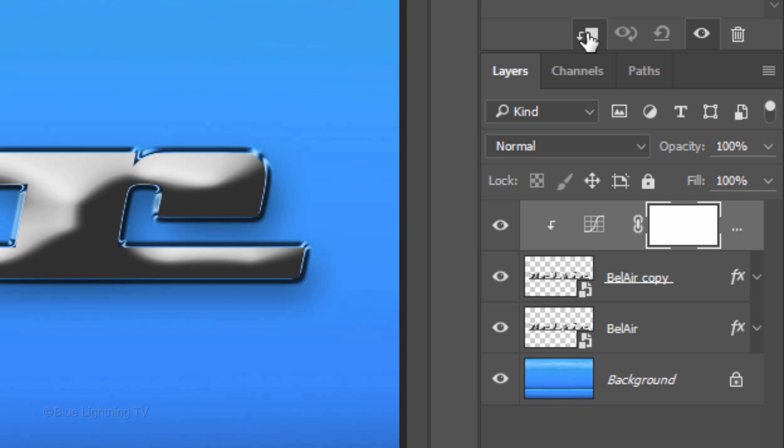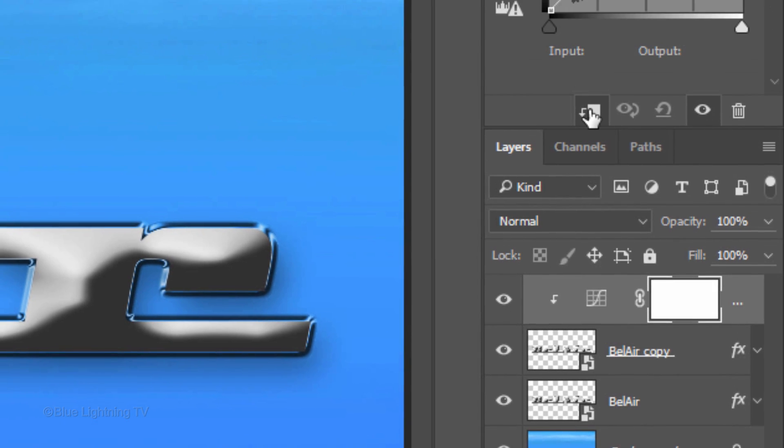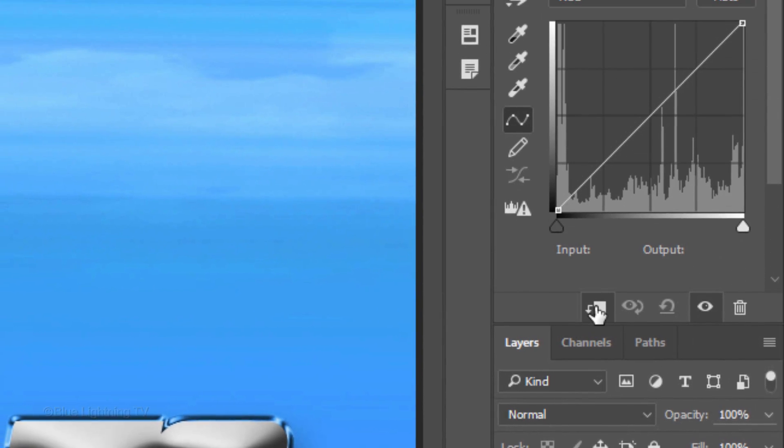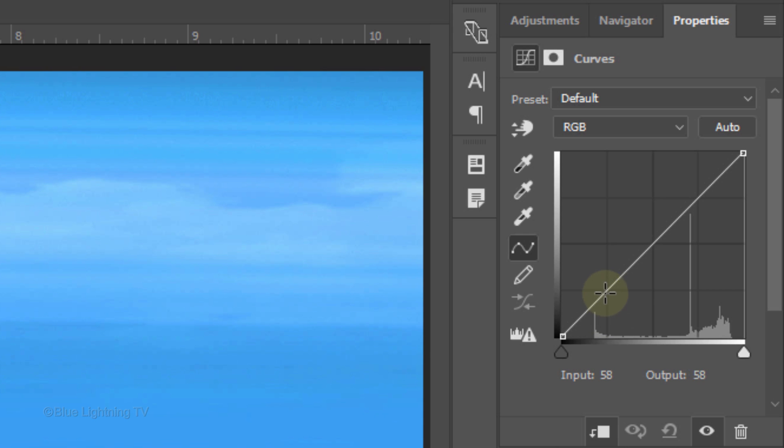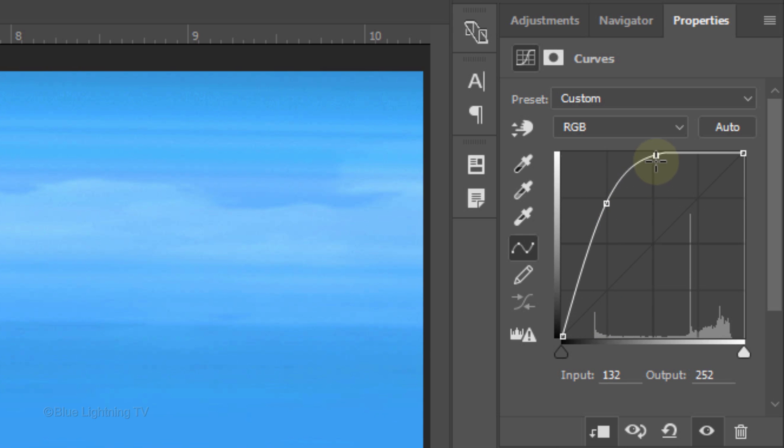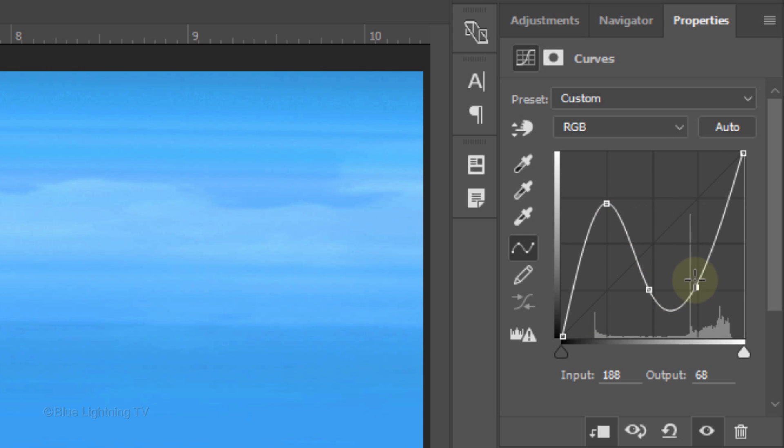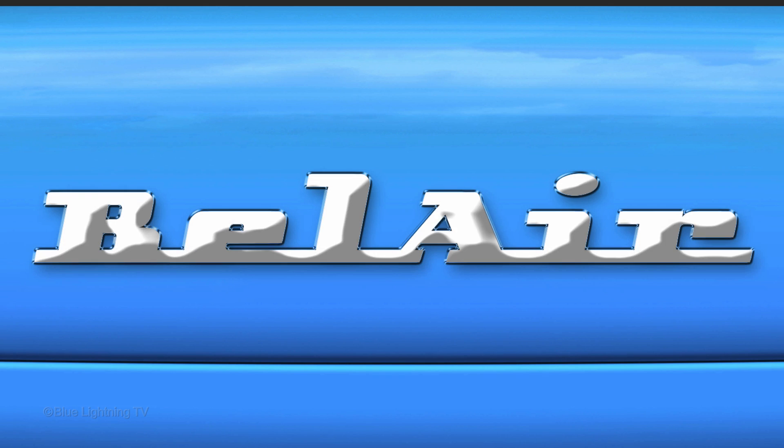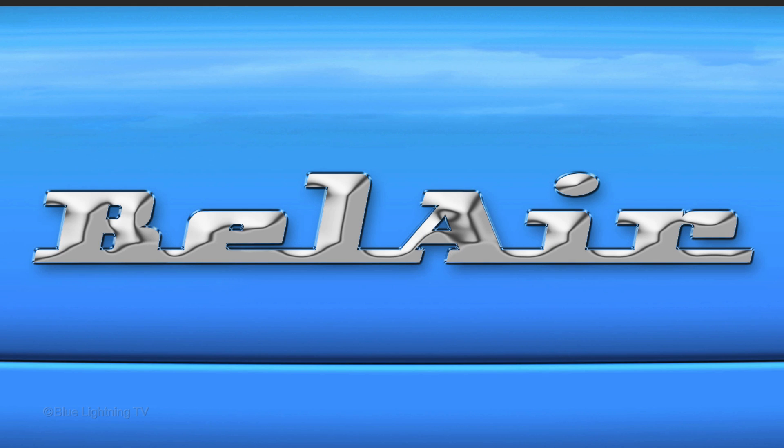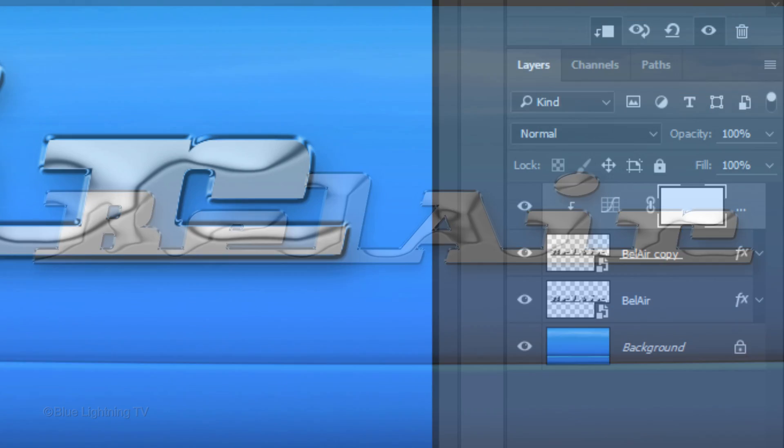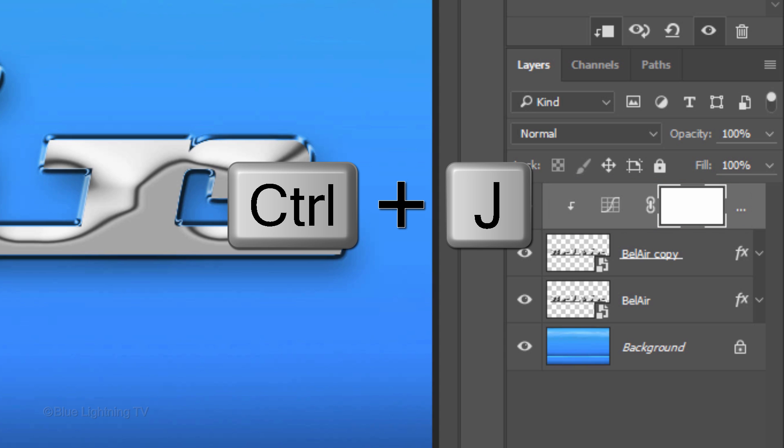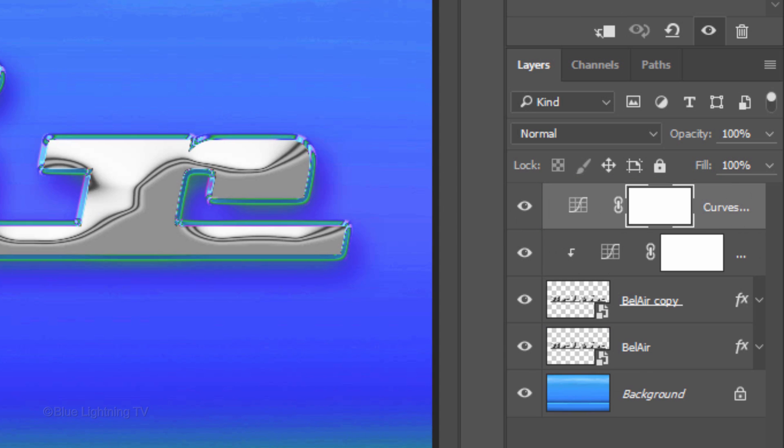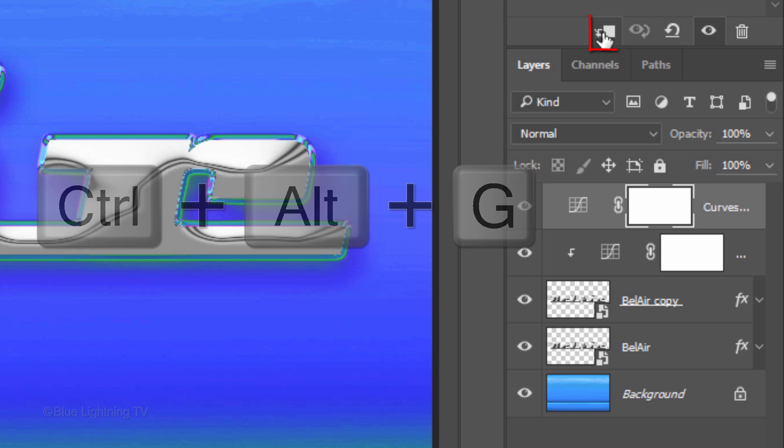The key to making our image look like chrome is to apply modified double-bell curves. Drag the diagonal line up and down so it resembles a hill, a valley and another hill. The input and output numbers don't have to match mine. To make our text look even more like chrome, make a copy of the Curves layer by pressing Ctrl or Cmd-J and then clip it.